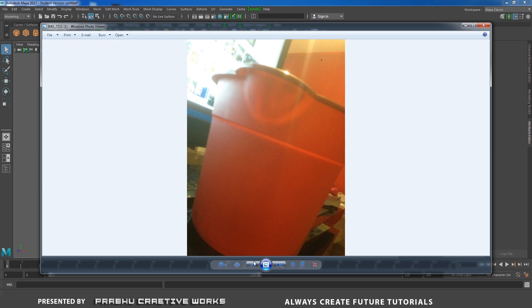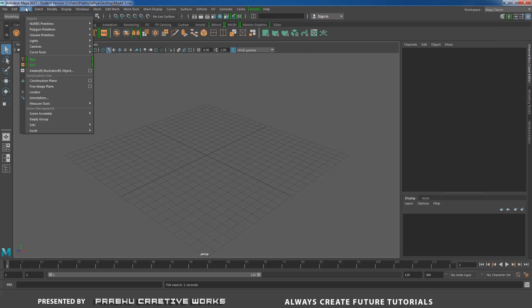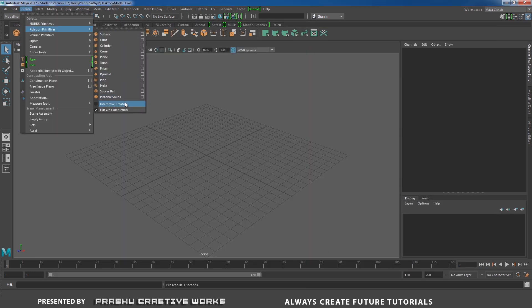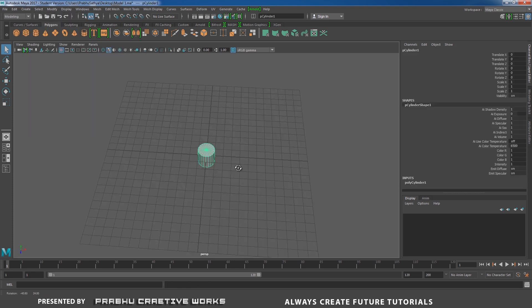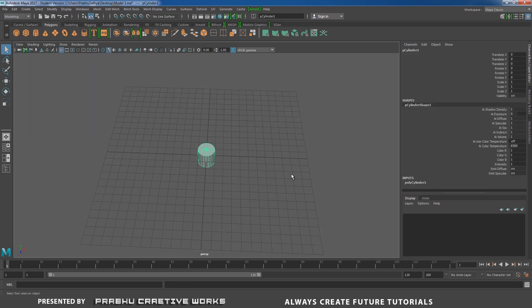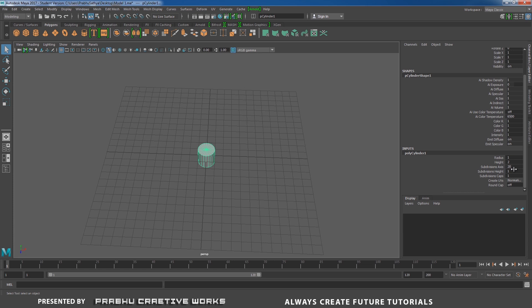Let's open Maya. Go to the Create panel, Polygon Primitives. Disable interactive creation — that means when we click on Poly Cylinder, it will automatically be created at the center of the grid. Now go to Poly Cylinder inputs in the channel box in the layer editor, and set the Subdivision Axis to 32. It's really important to set Subdivision Axis to 32.